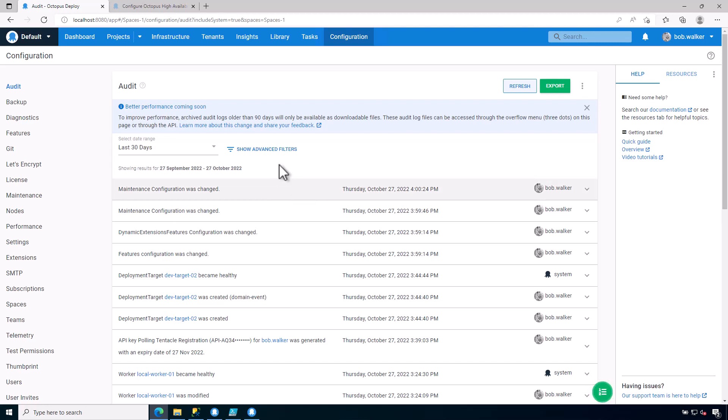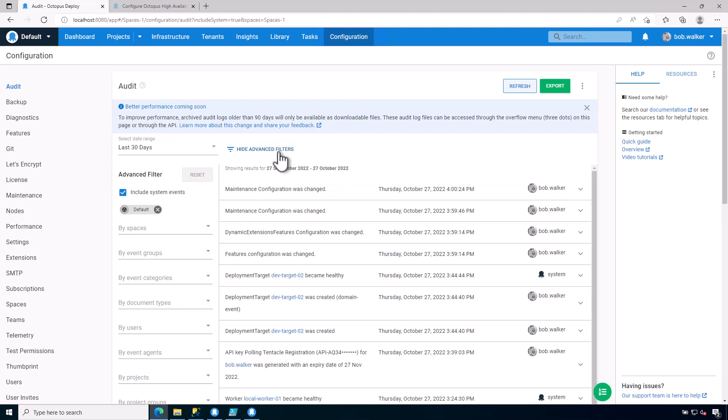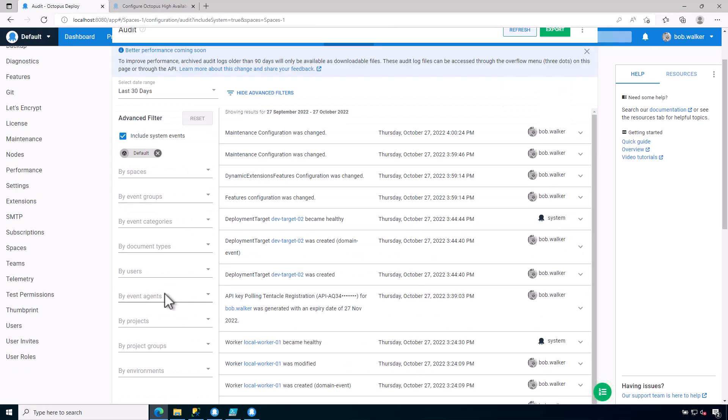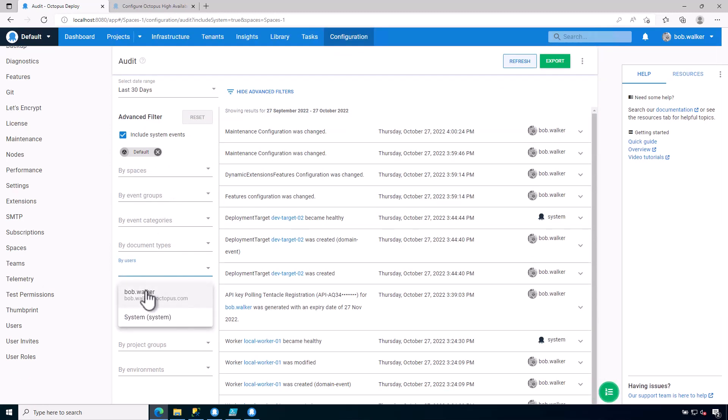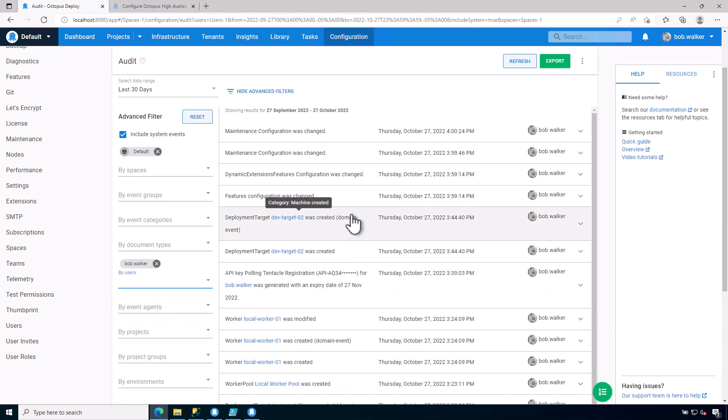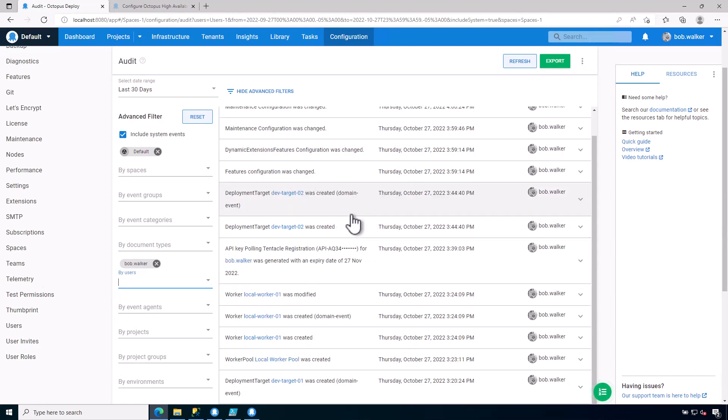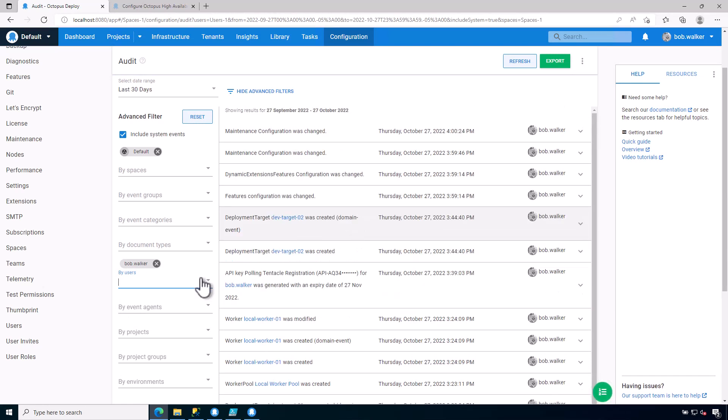And we can search on this task log based on various things. I could search on, say, what were all the things that I did since this instance has been created, or at least in the last 30 days.